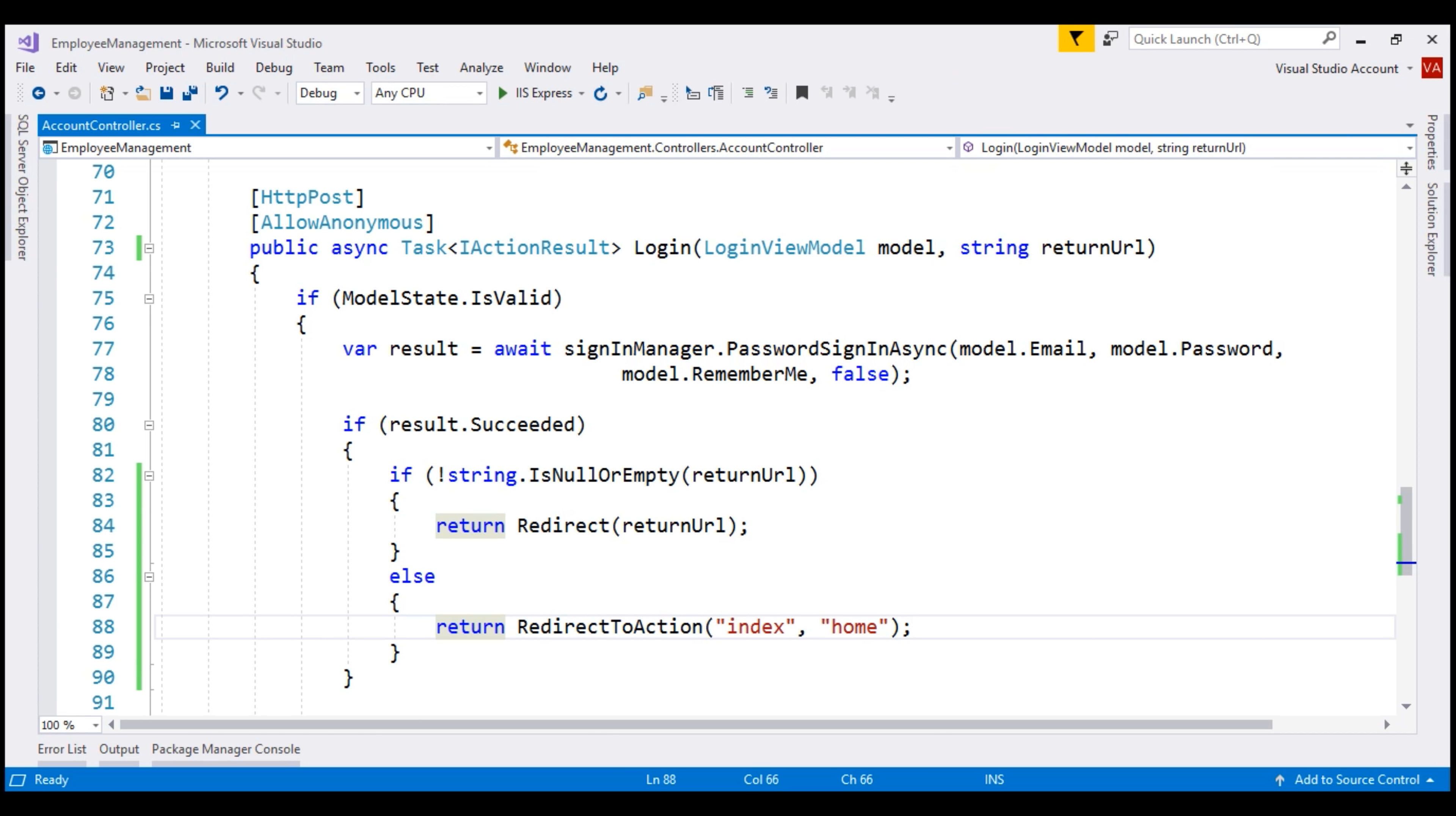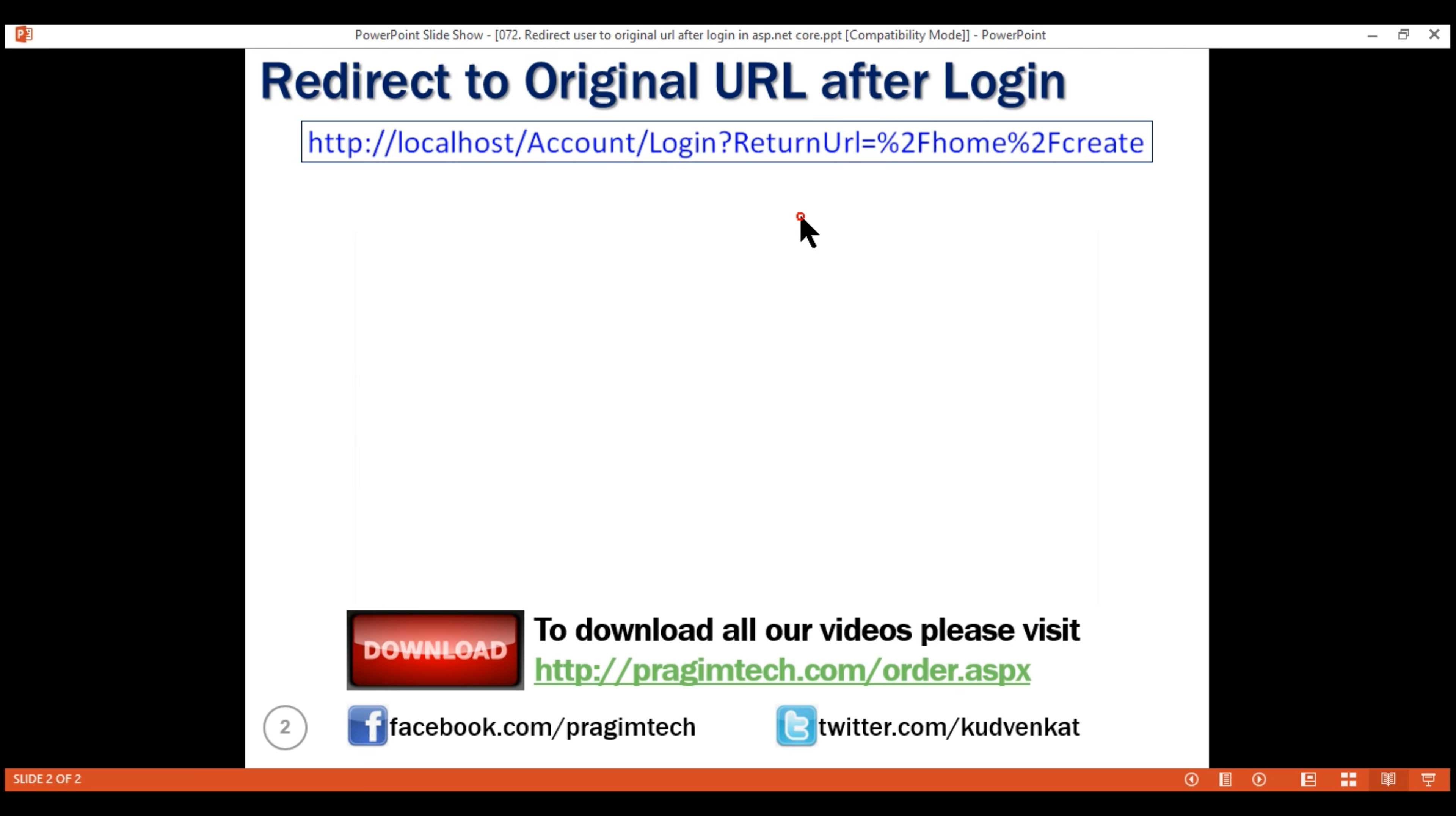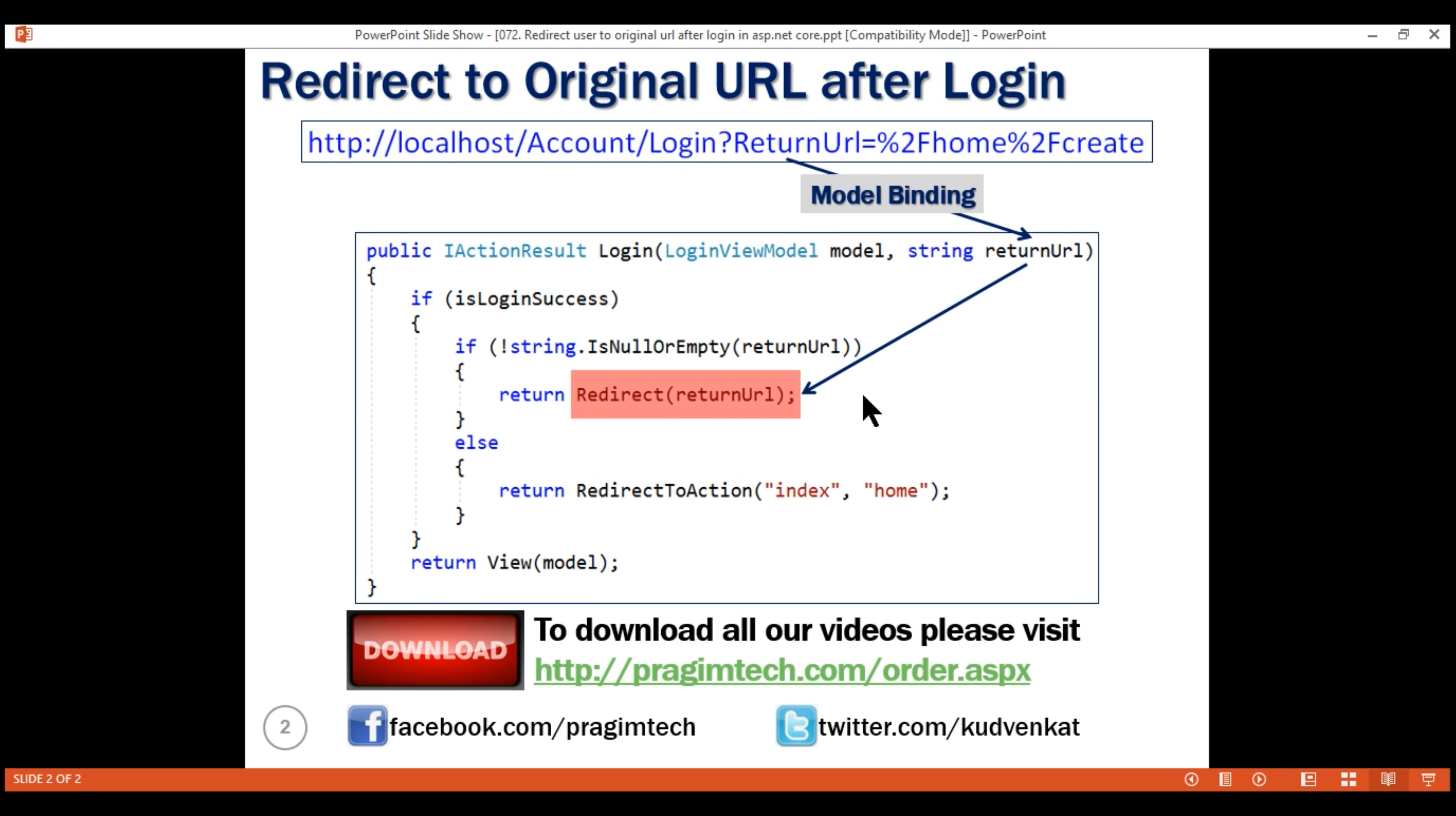Now, let's quickly recap what we have done so far. In the URL, we have the return URL query string parameter and on our login action method, we included a parameter with the same name. So, model binding in ASP.NET Core is going to automatically map the query string parameter value to the method parameter and then inside this login method, we are checking if that return URL is not null or empty. If it is not null or empty, we are using the redirect method to redirect the user to that return URL.